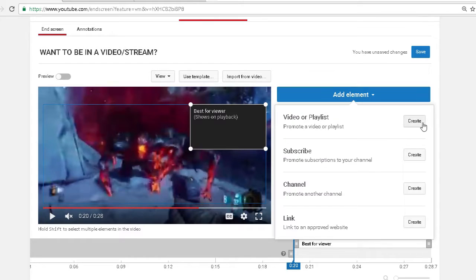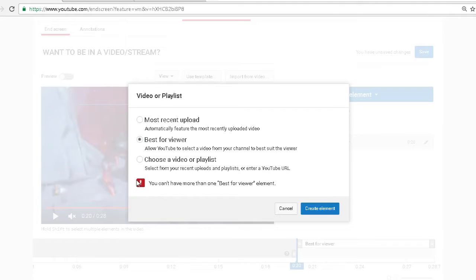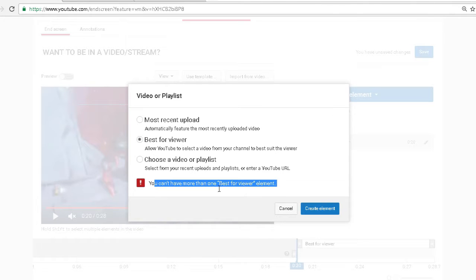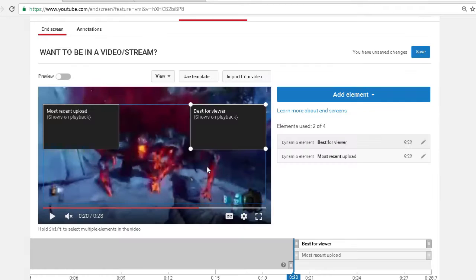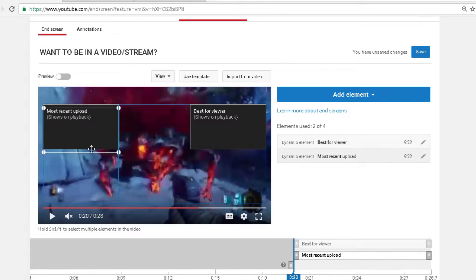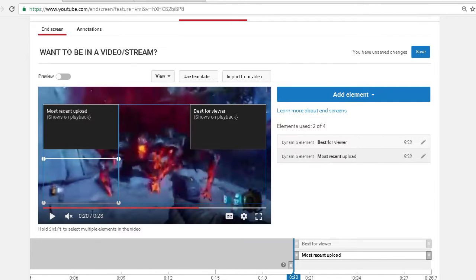I usually like to add two. You can't have two best viewers because it will say that you can't. So I like to use my recent upload.